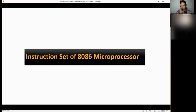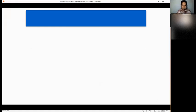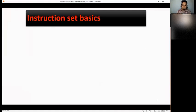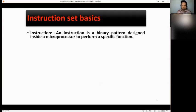Instruction set of the 8086 microprocessor. We have the instruction set basics. First, what is an instruction? An instruction is a binary pattern designed inside a microprocessor to perform a specific function.